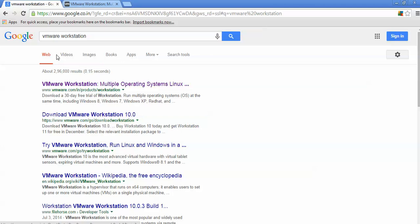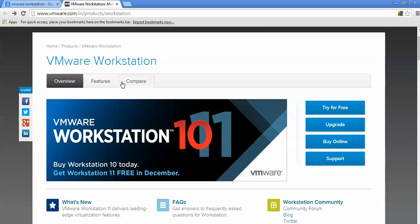Hello everyone, welcome to the Cloud Network. In this tutorial I will show you how to install VMware Workstation, the latest version 16 on Windows 7. Open Google and type 'VMware Workstation' and open the first link of the VMware website. This is the website of VMware Workstation where you can download VMware.